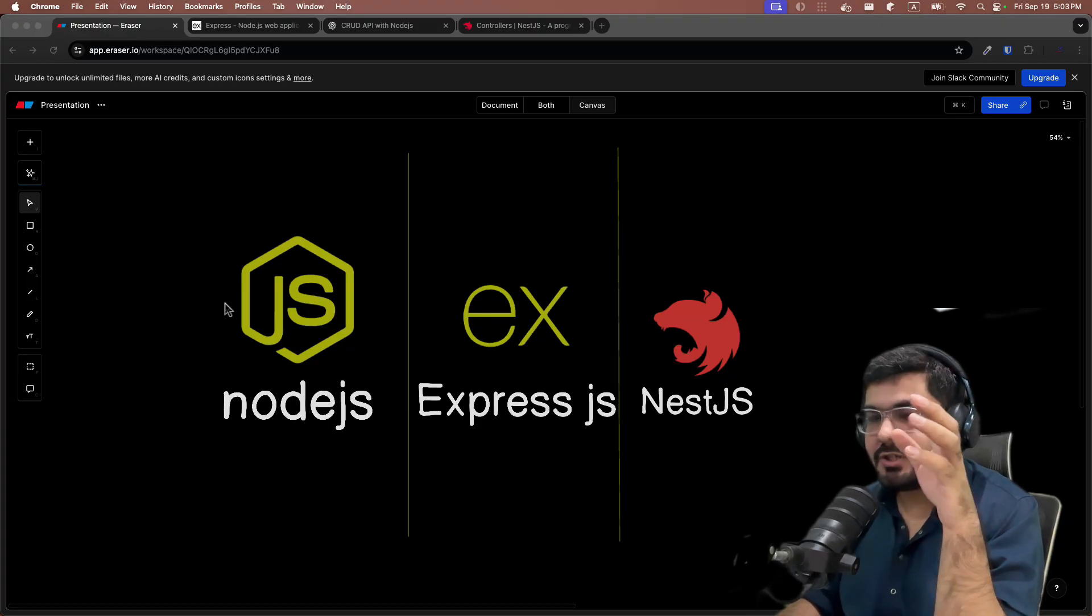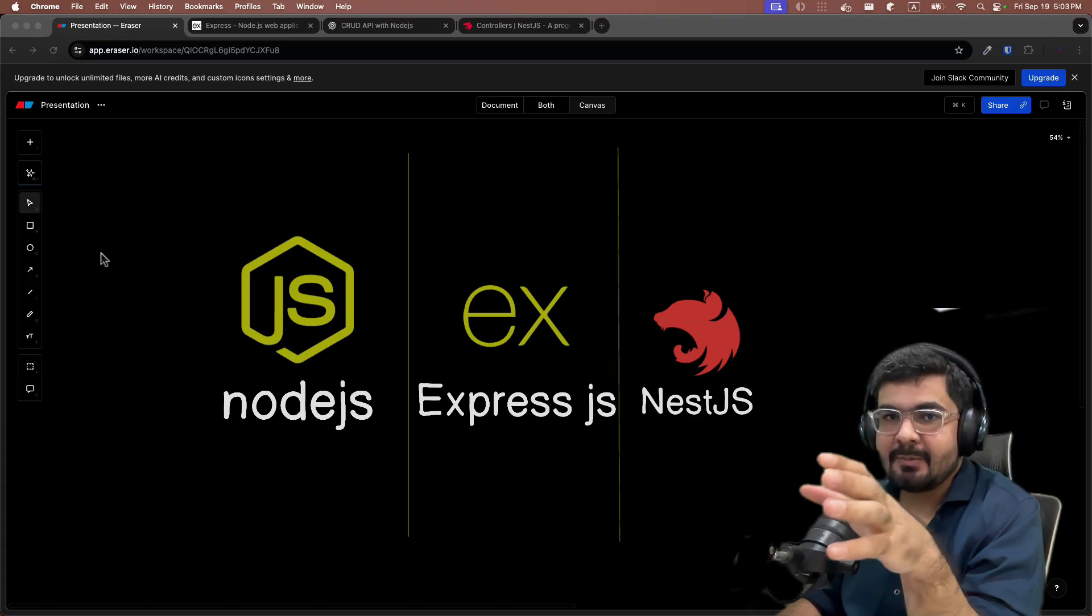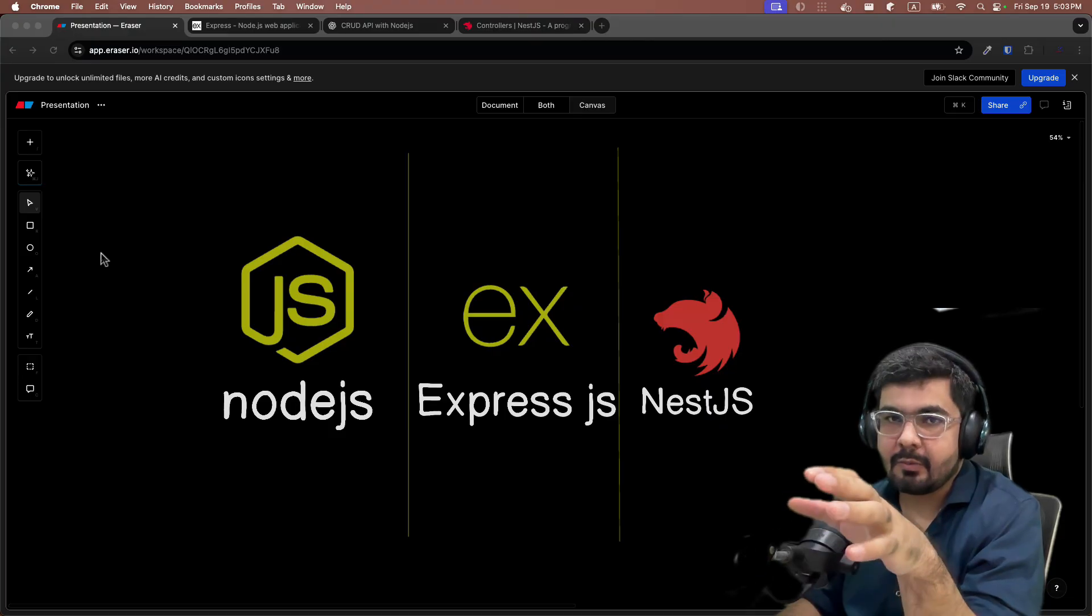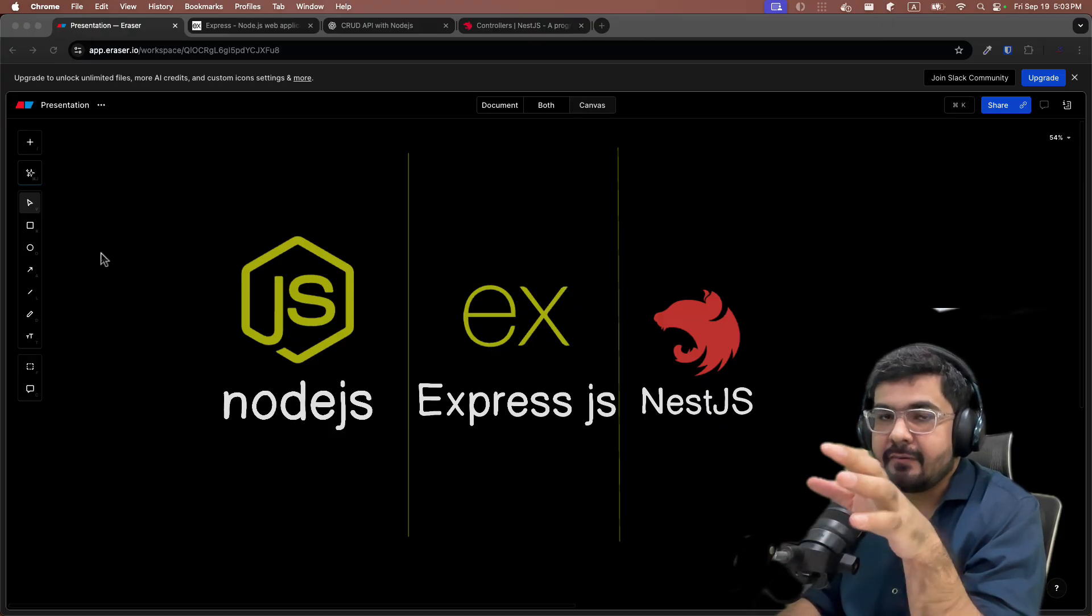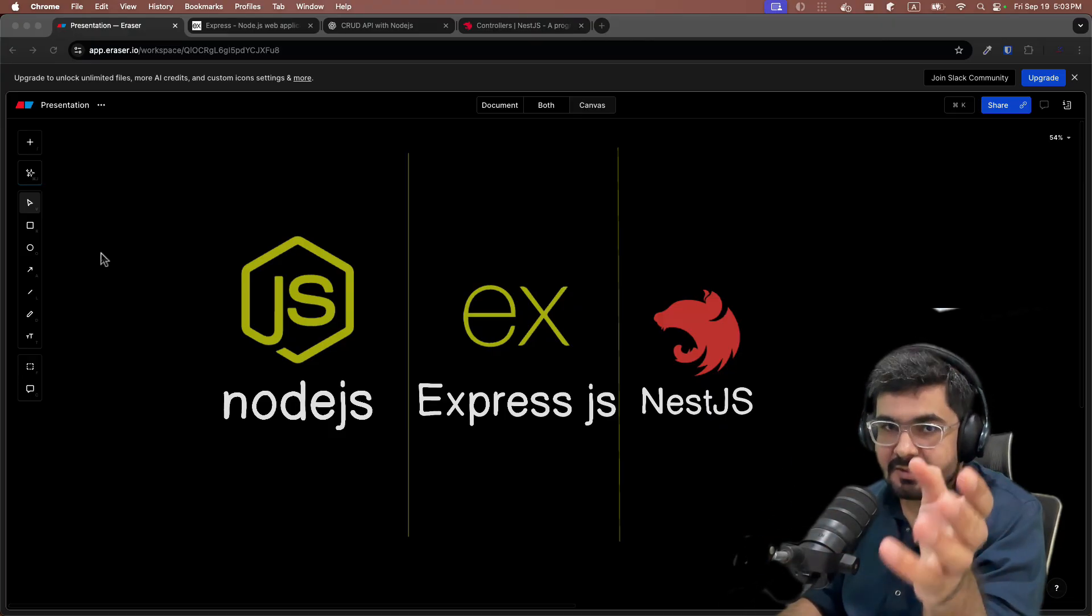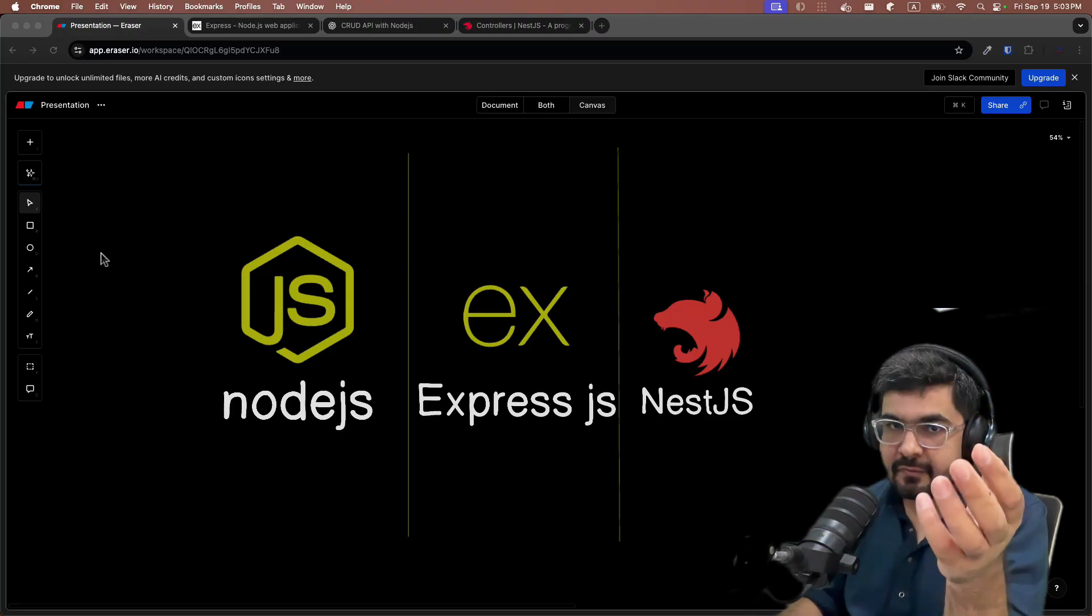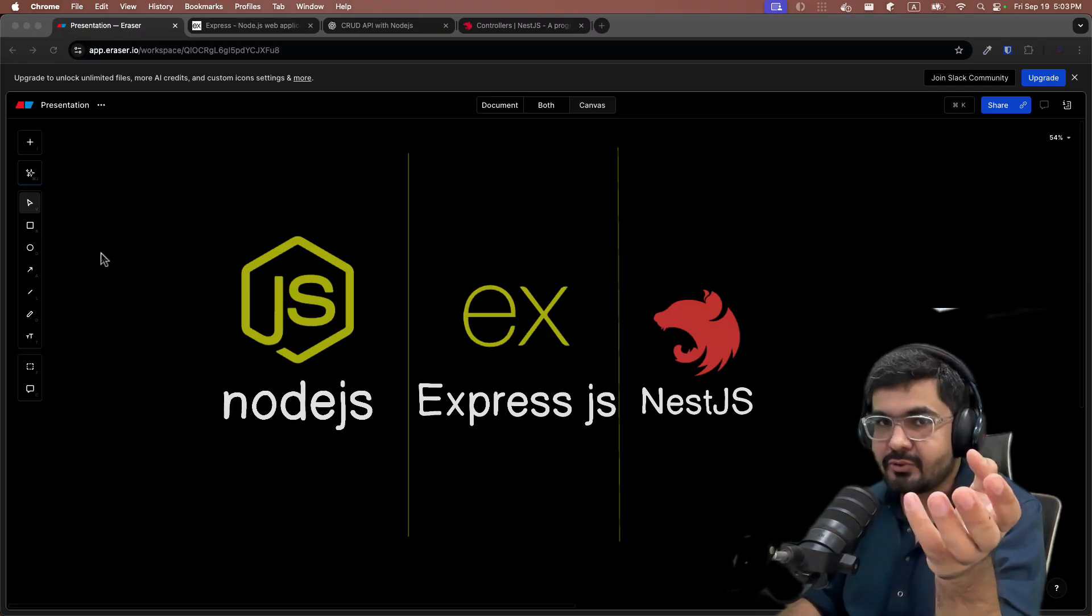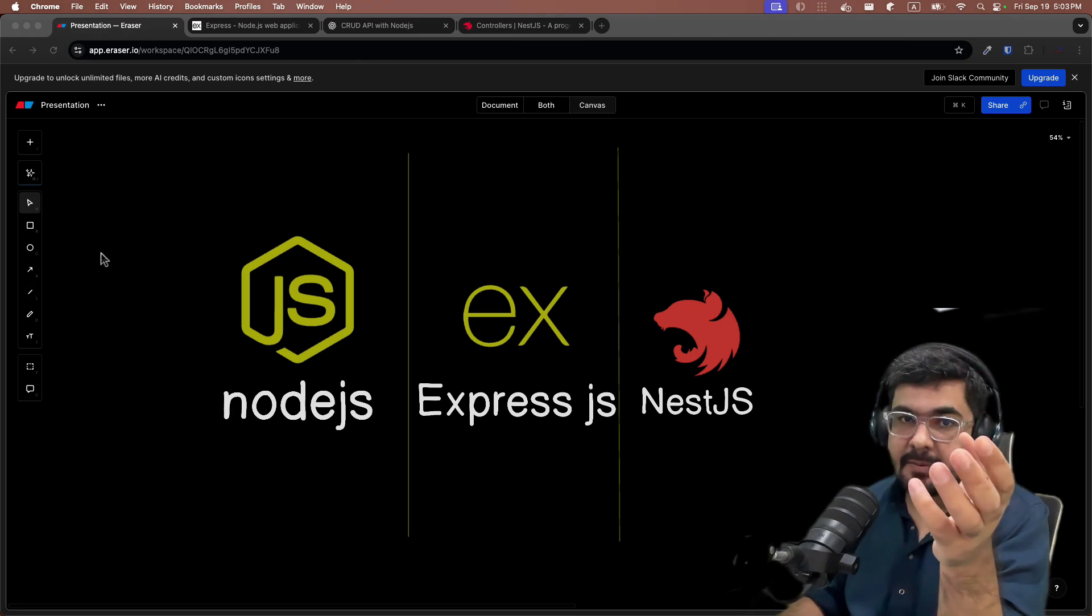Node.js was the first JavaScript runtime which came into the picture, which improved a lot of developer experience. Before Node.js, the front end was completely based on JavaScript, but on the server side you had to opt for languages like Java, Ruby, PHP, and others.